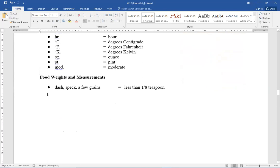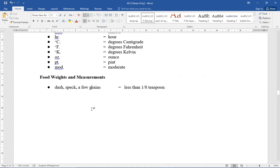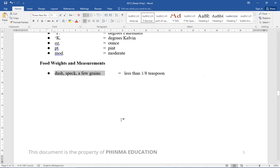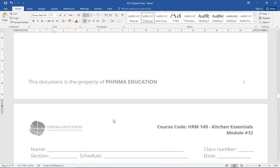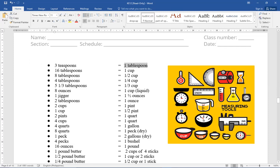Then food weight and measurement. Dash spec a few grains. When it says dash specs or a few grains, it means it's less than 1/8 teaspoon. Remember that when you read dash specs or a few grains. For example, put a dash of pepper. So it means, add less than 1/8 teaspoon of pepper to what you're cooking. Because that's what dash specs a few grains means. Less than 1/8 teaspoon. Next, 3 teaspoon is equivalent to 1 tablespoon. Here are some conversions already given. But you can also compute if the specific equivalent isn't listed, as long as you know the basic. So that for larger ingredients, you can just compute.